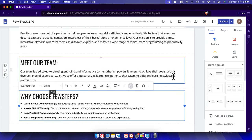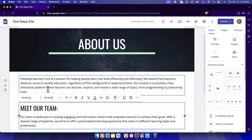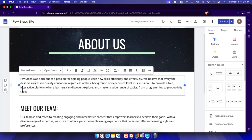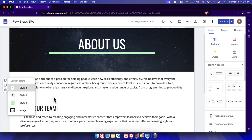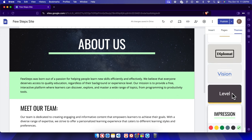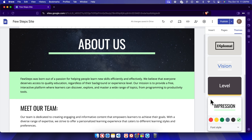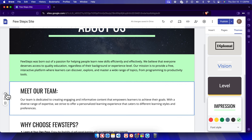Now let's change the color of a section. To do that, click on the section and on the left side you'll find the 'Section Color' option. Clicking it brings up available colors — we can also insert an image. I'll choose Style 3, which gives a colored background. The color comes from the active theme currently selected.